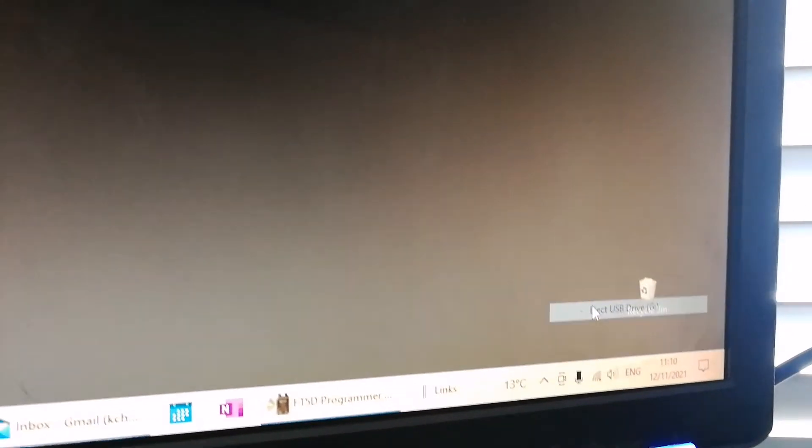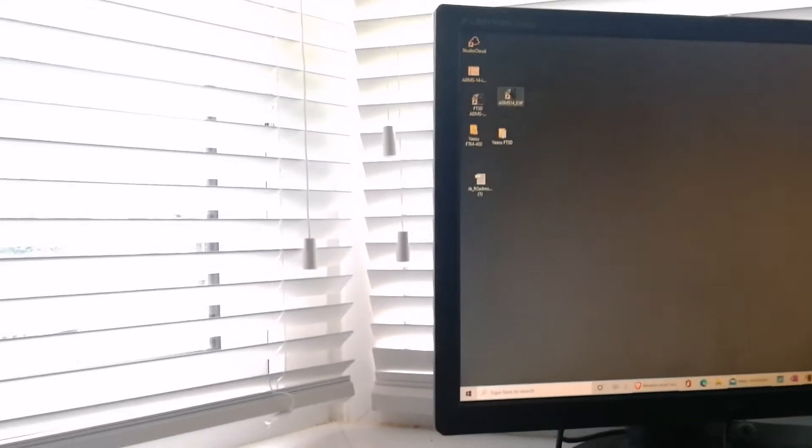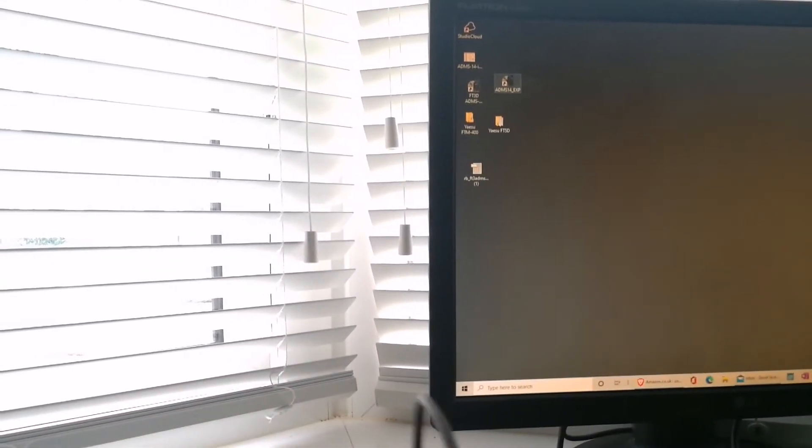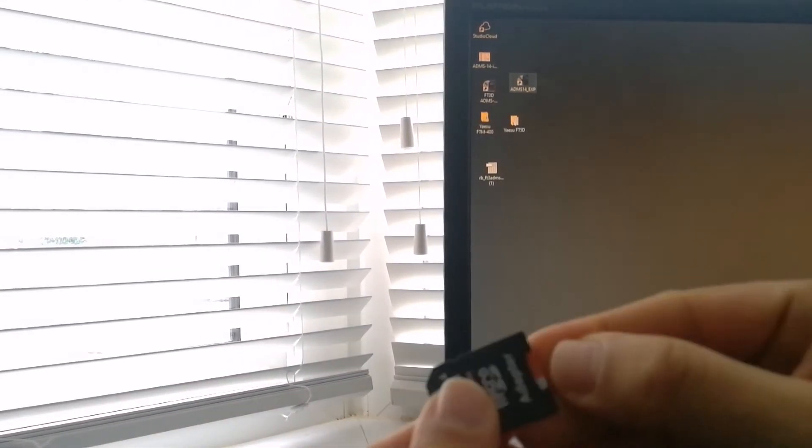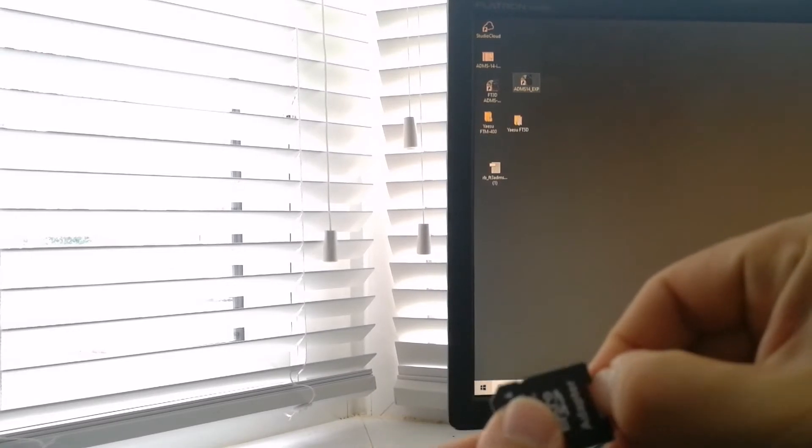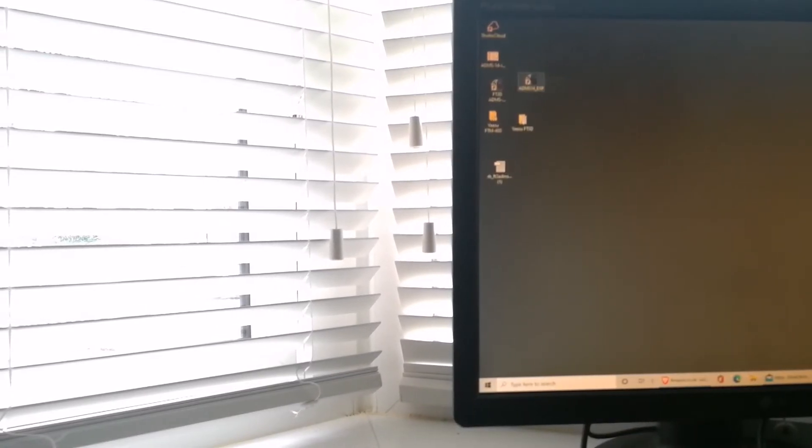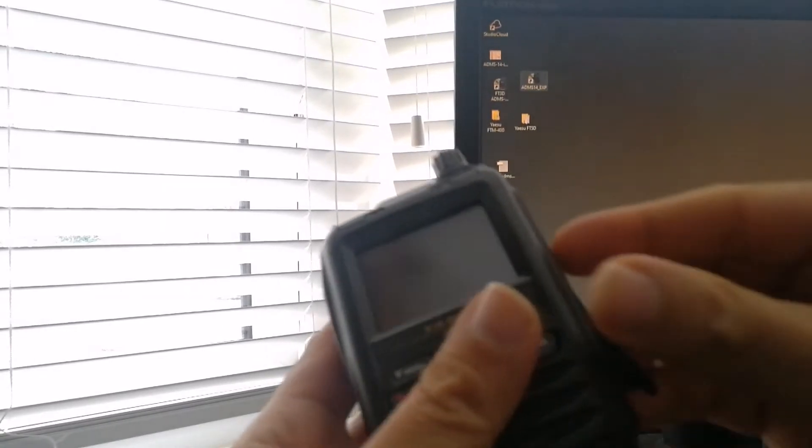Now if I take the memory card out, eject, put into my radio.